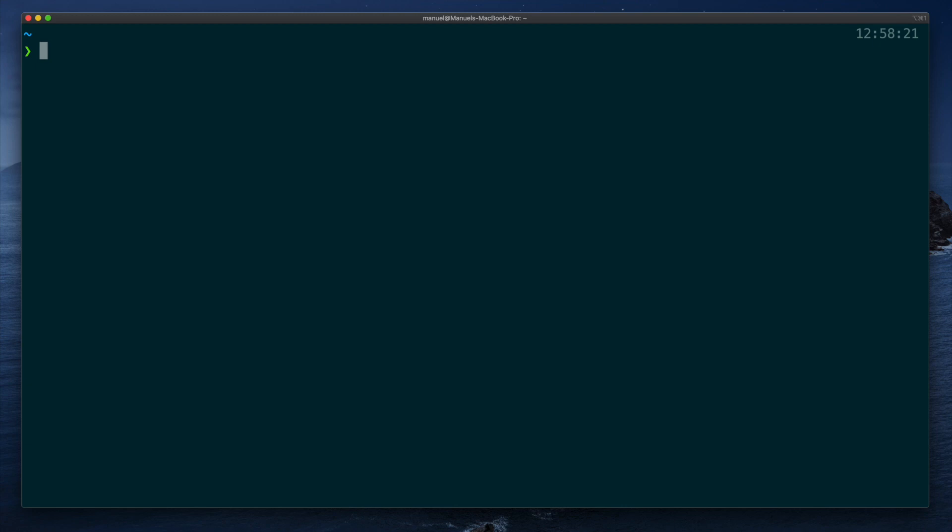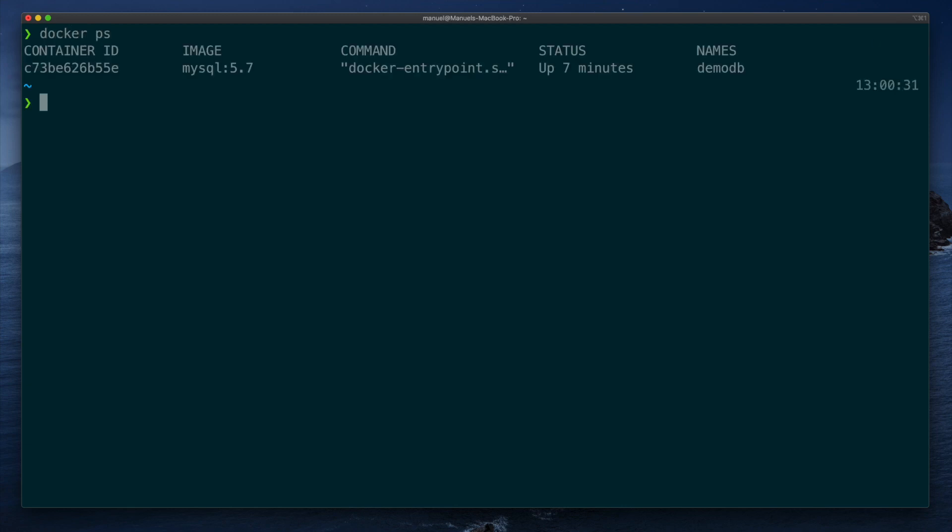We currently have one container running, and it's an instance of the MySQL 5.7 image. If you don't know how volume mounts are configured for a container, you can just use Docker inspect and check the mount section, like so.